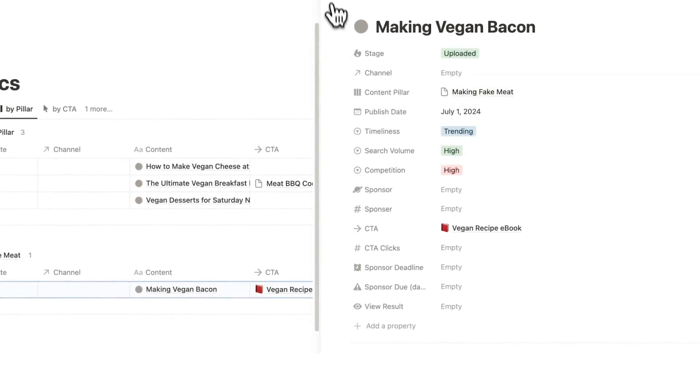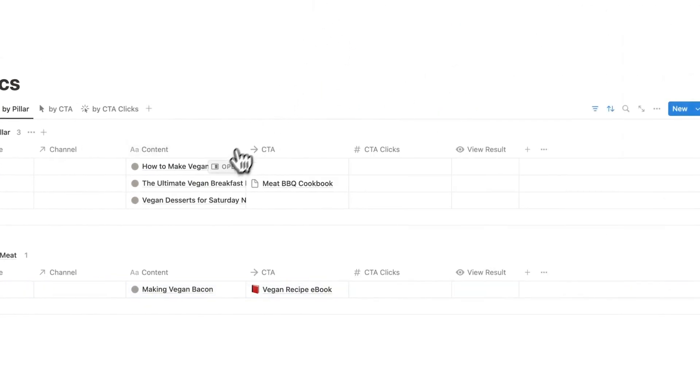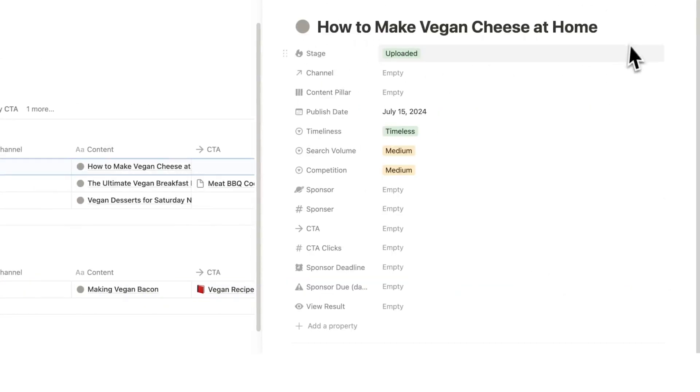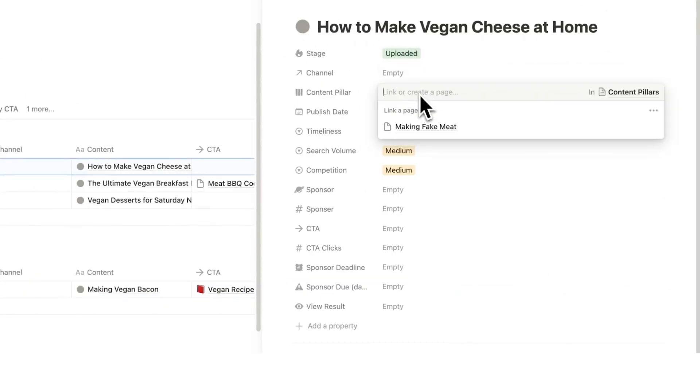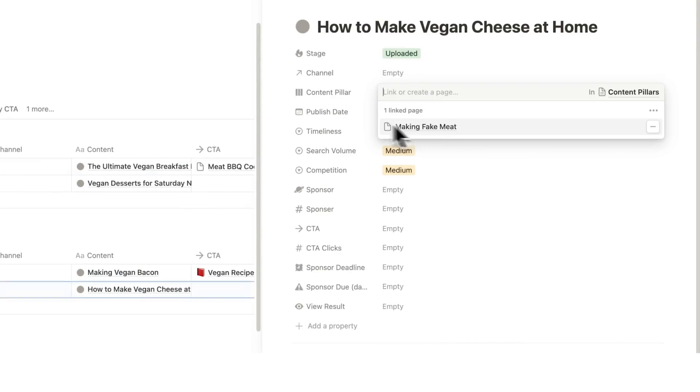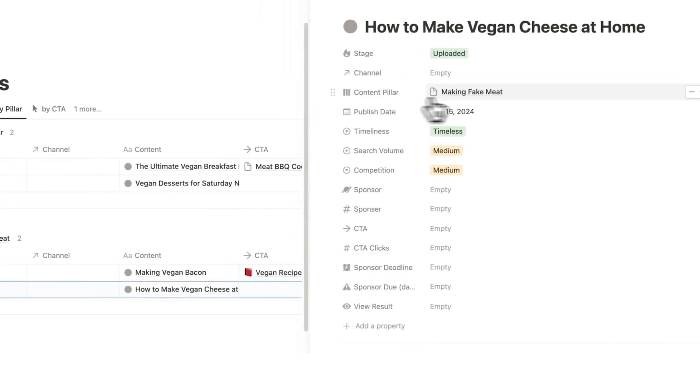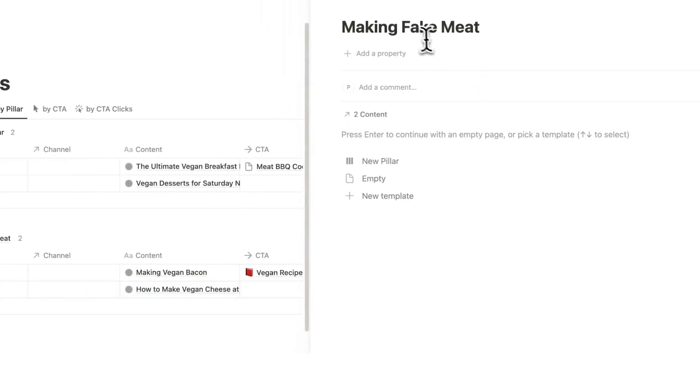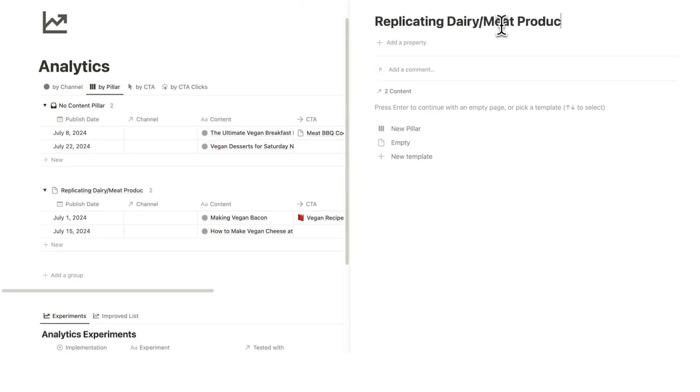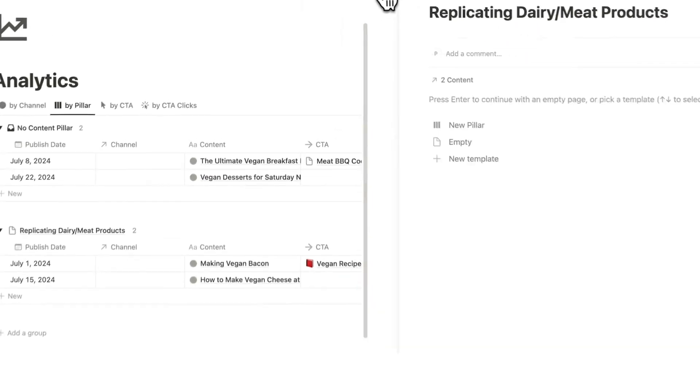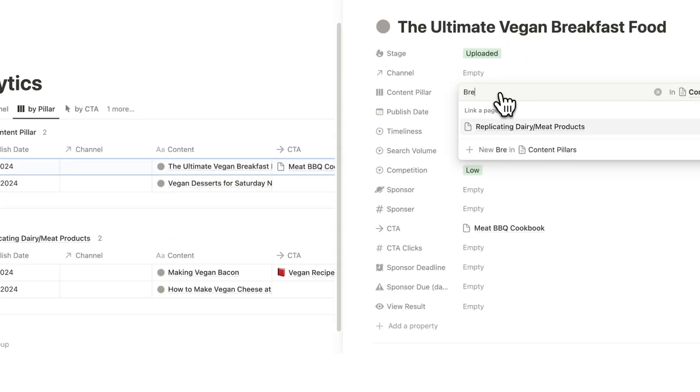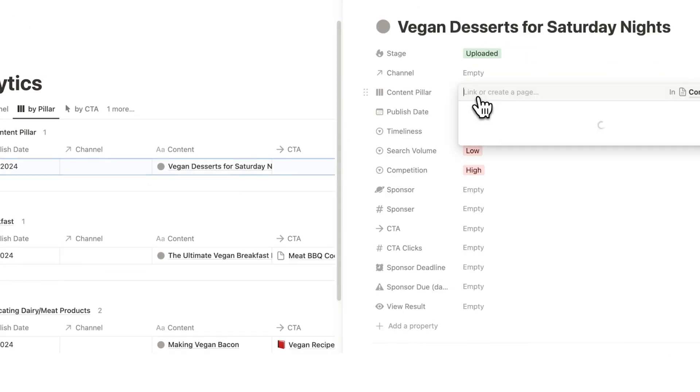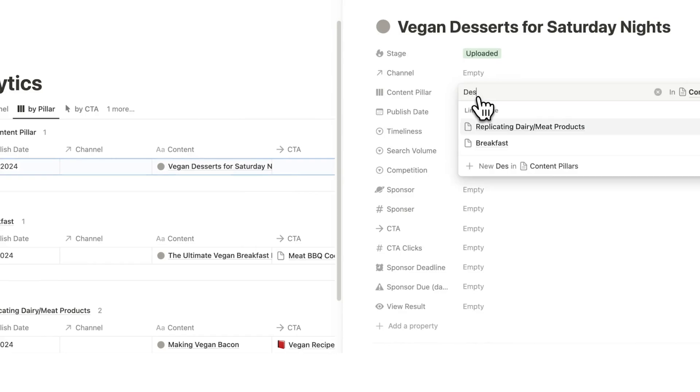So let's call this pillar here making fake meat. I can click here and we have now created that content pillar. How to make vegan cheese at home, I guess that's actually kind of similar. So maybe instead of calling it fake meat, I can now just click on this and rename it immediately. So instead of making fake meat, replicating dairy/meat products. Ultimate vegan breakfast food, let's just call this breakfast. And dessert, let's call this desserts.